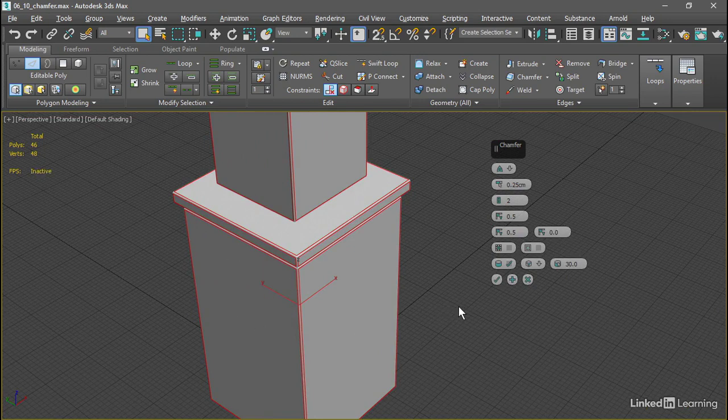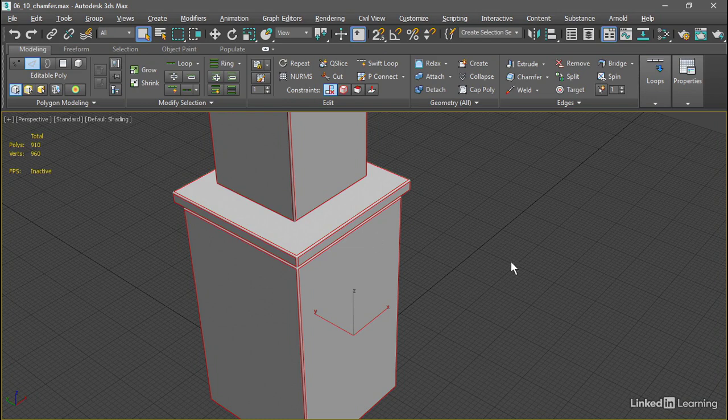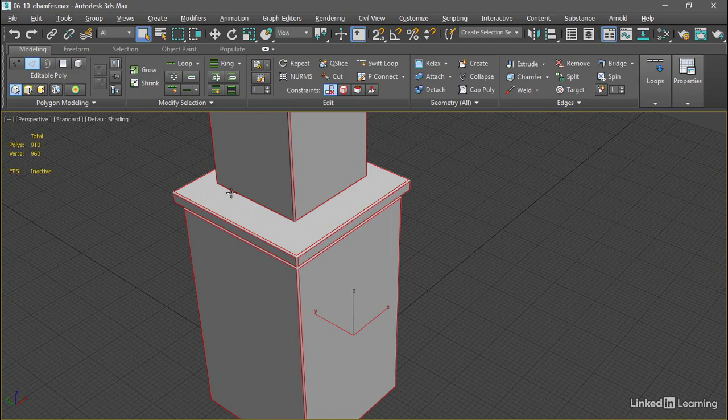With these settings, we can go ahead and click OK, and that chamfer's been applied. Now, in our statistics, we see we have 910 polygons. We have a 20 times increase in level of detail by adding all of these chamfers.